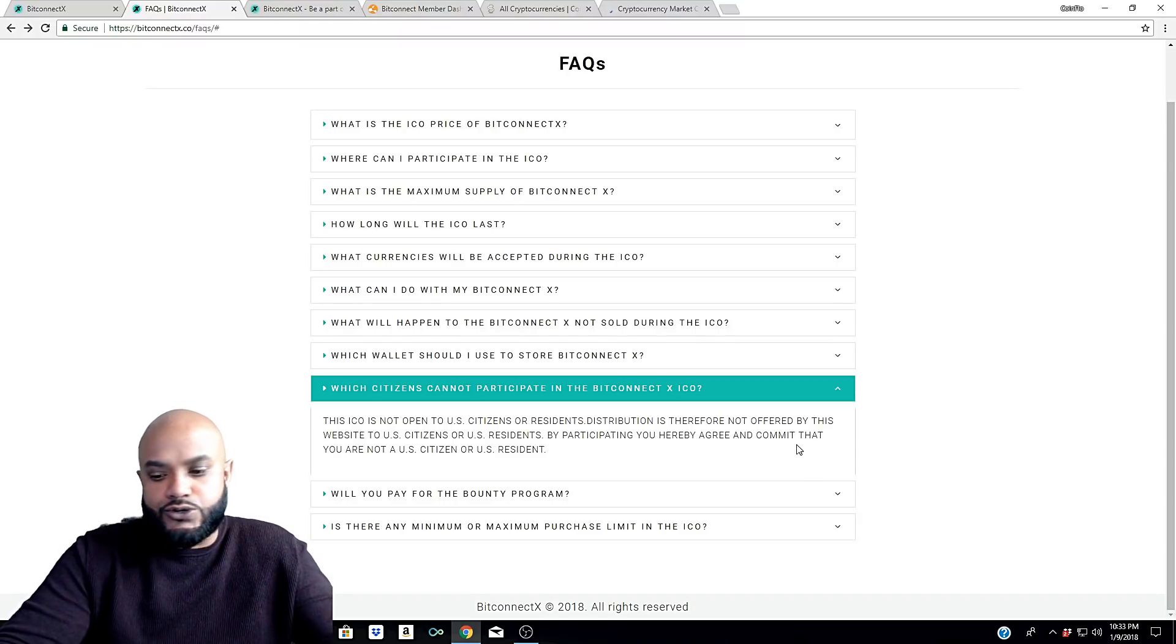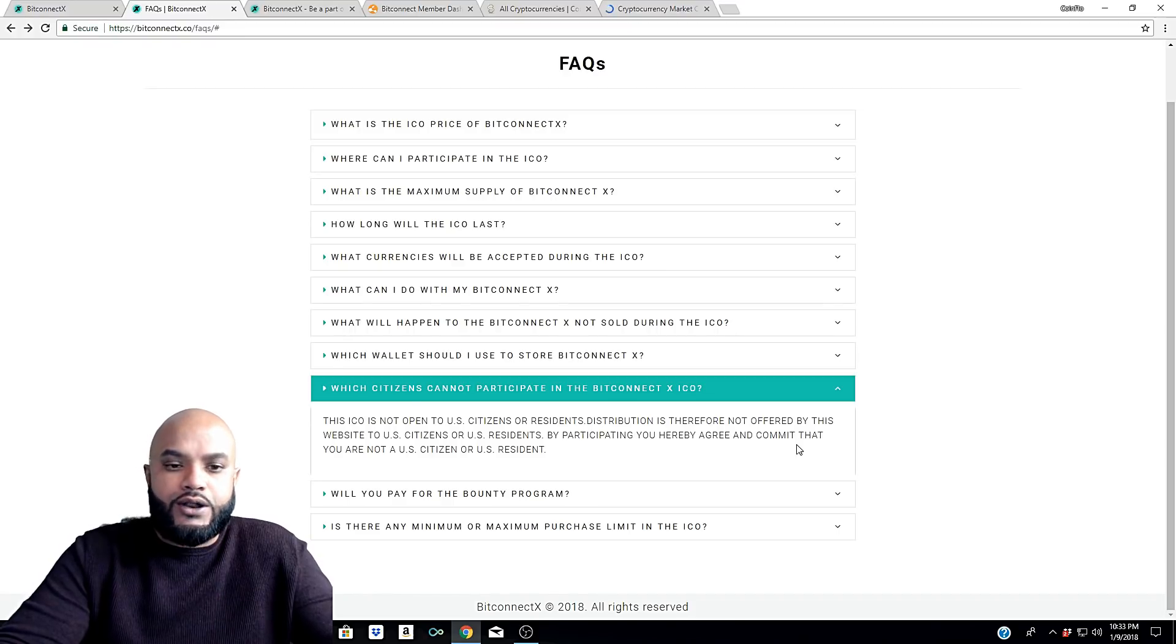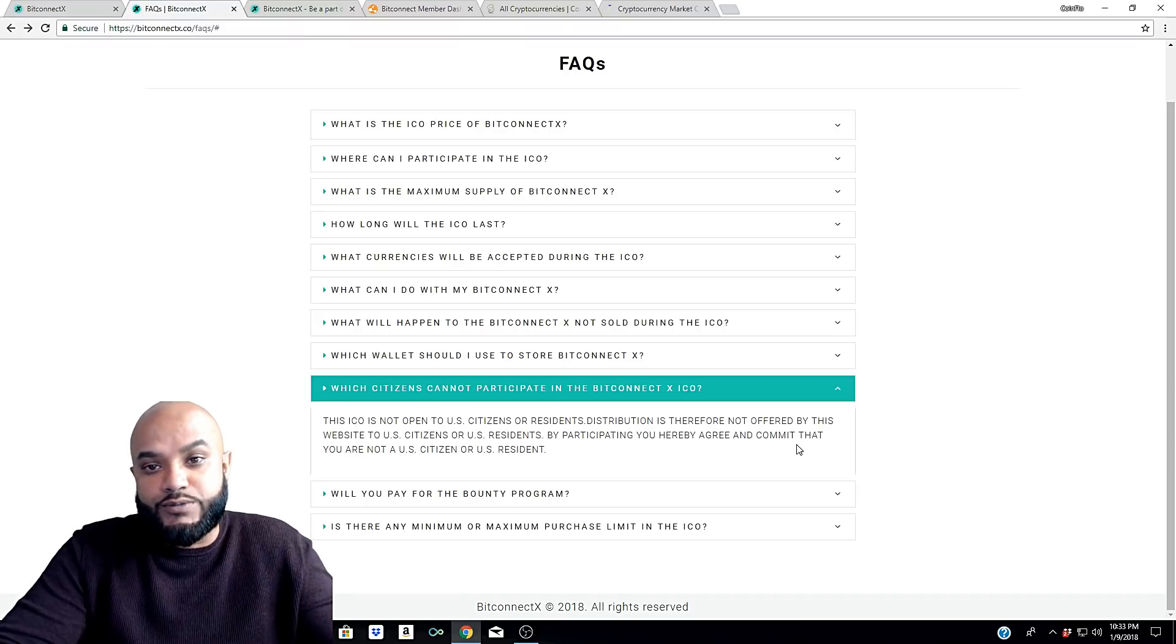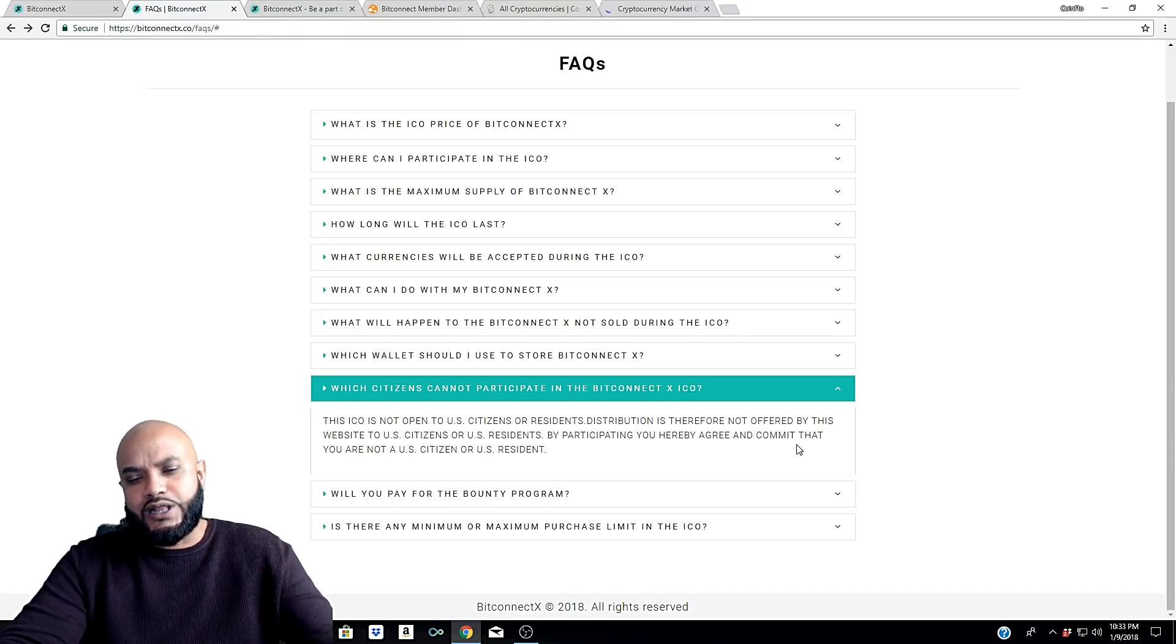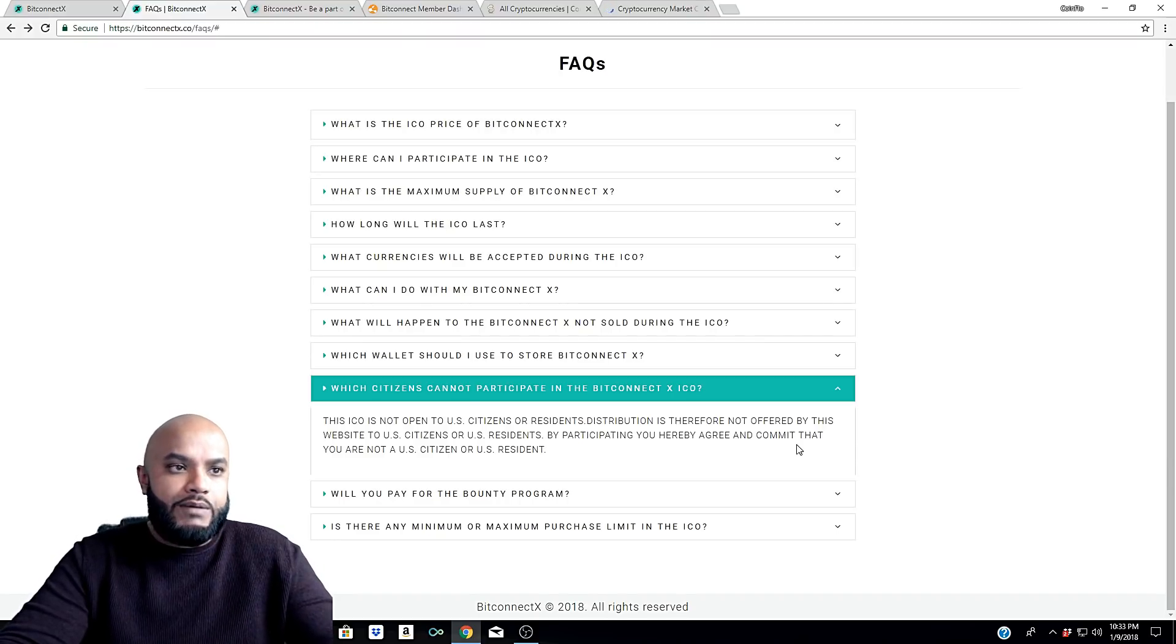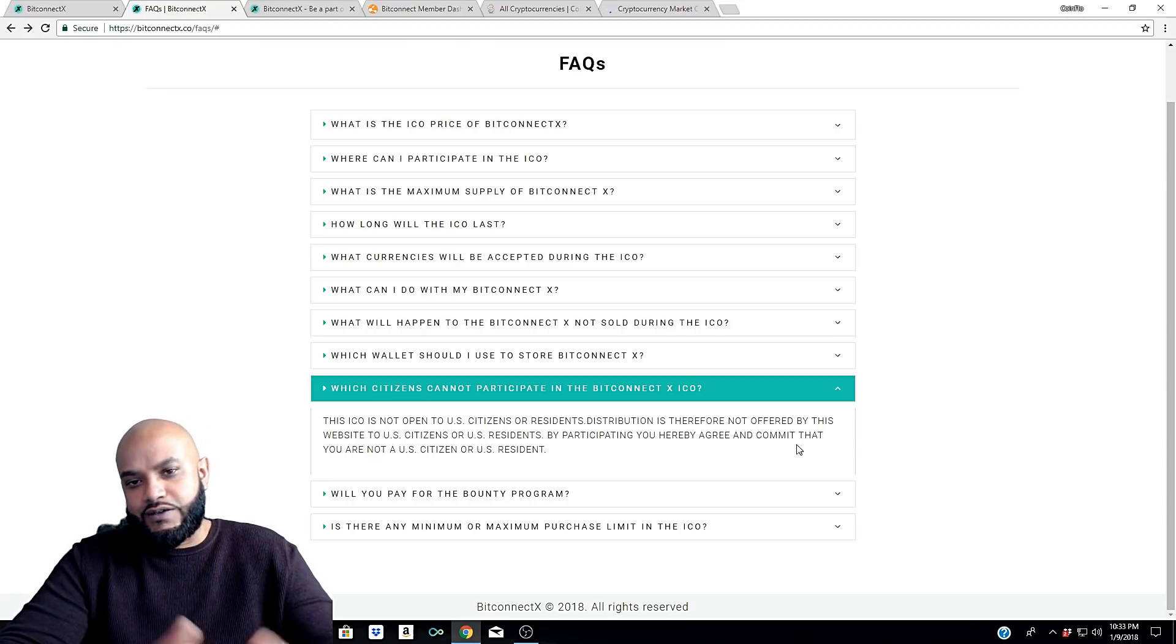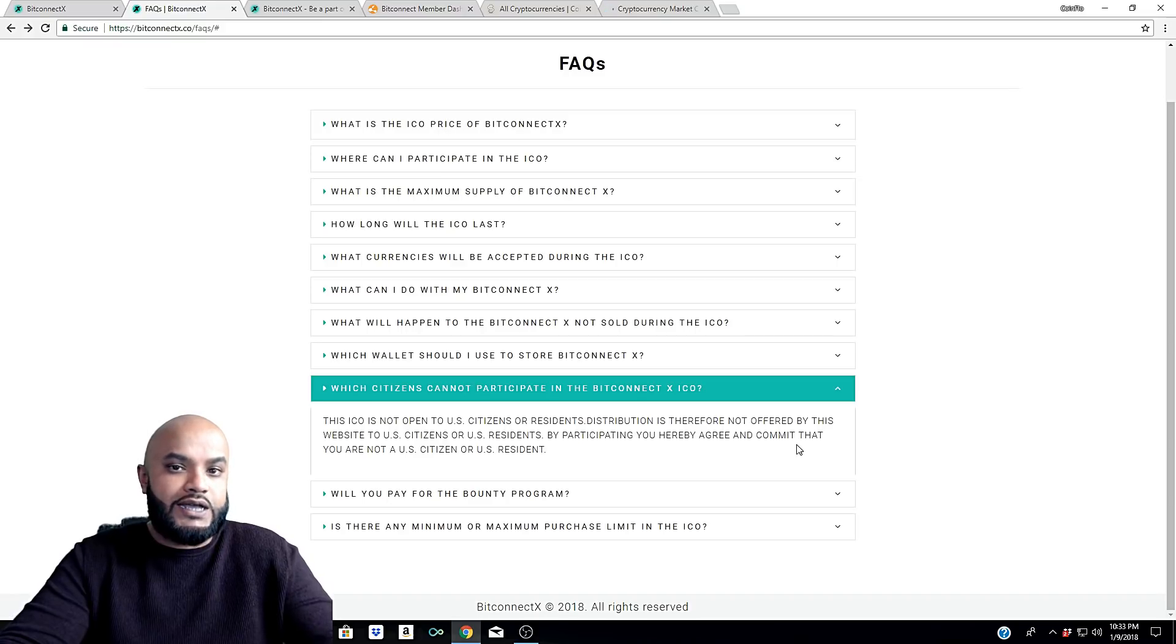They have started dropping the hammer on these ICOs or these companies that are doing crowdfunding, mainly the ones that are offering - saying, 'Hey, this is a great investment, you can earn a lot of money by investing in our ICO,' whether it's a lending platform or some type of investment platform.